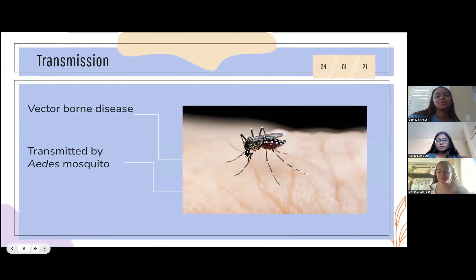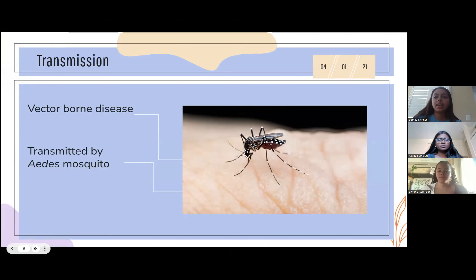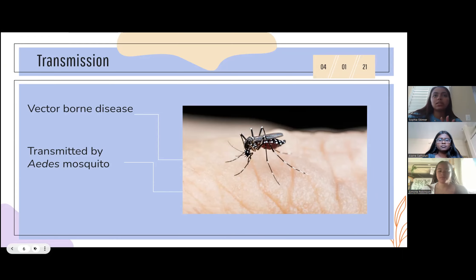Dengue fever is a vector-borne disease, meaning that it's carried by a living organism and transmitted to other living organisms. The carrier of dengue is the Aedes aegypti mosquito. As climate change increases and the climates of previously cooler regions become warmer and more similar to tropical and subtropical regions, these mosquitoes are able to travel to new places and survive for longer, thus spreading the disease more.